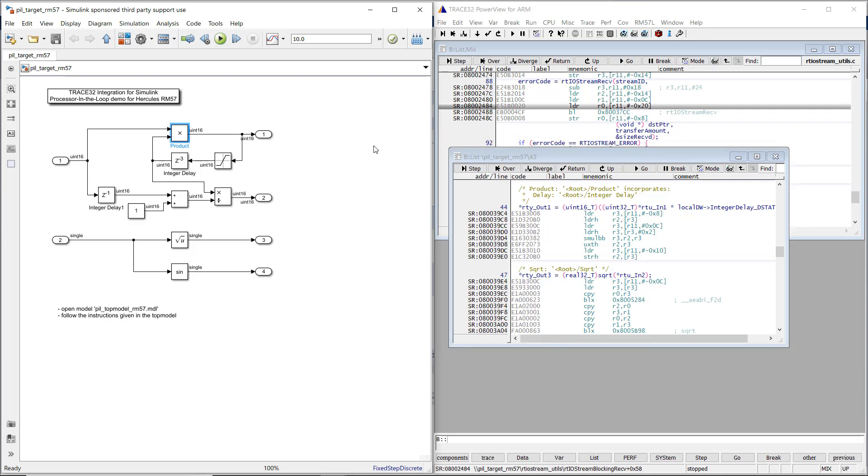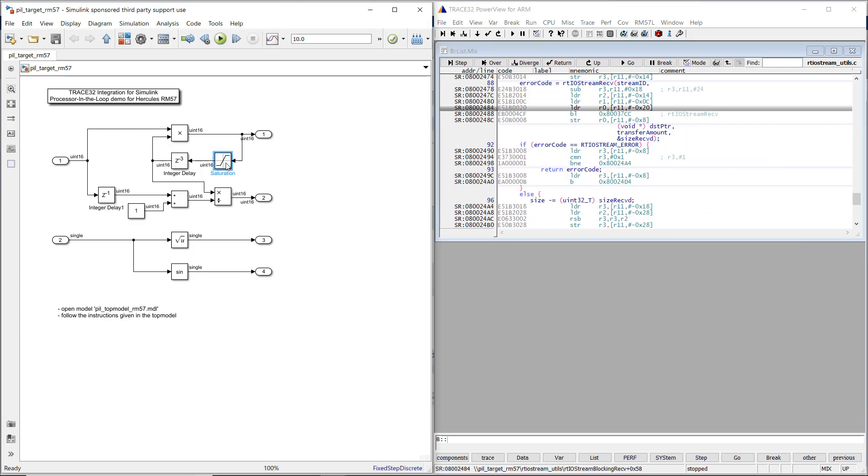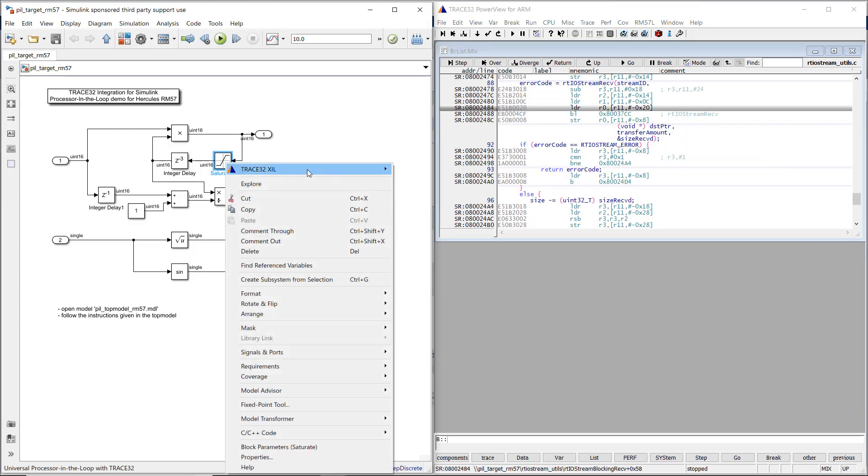The code generated from a single Simulink block may be found at more than one location within the object code. In this case, more than one source listing window will open after selecting Navigate to C++ code.